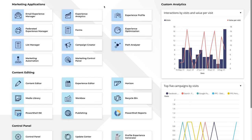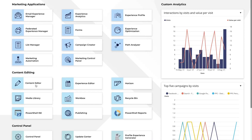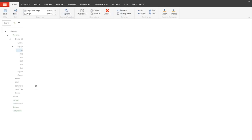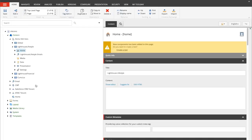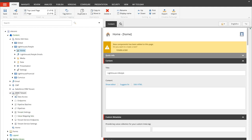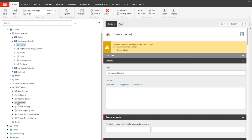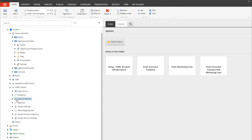From the Sitecore Experience Platform launchpad we will go to the content editor. We'll browse under the tree for the Salesforce Marketing Cloud tenant and look for the pipeline batches.